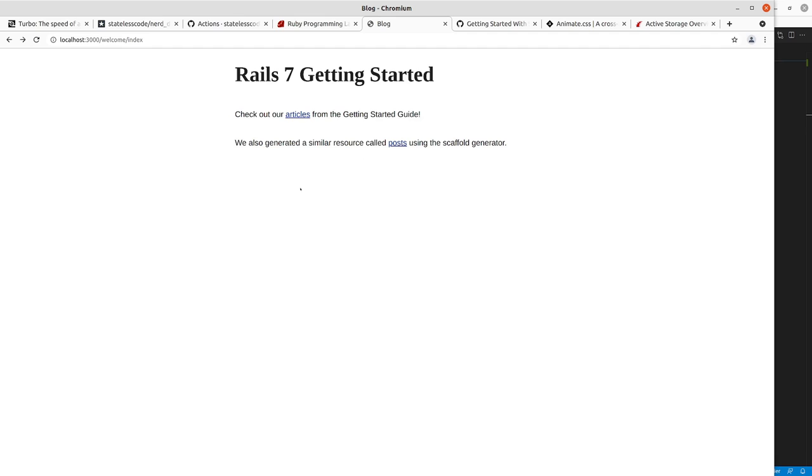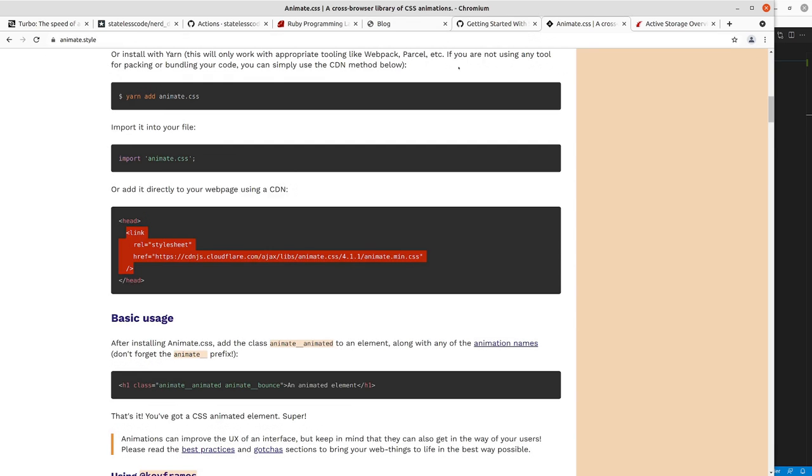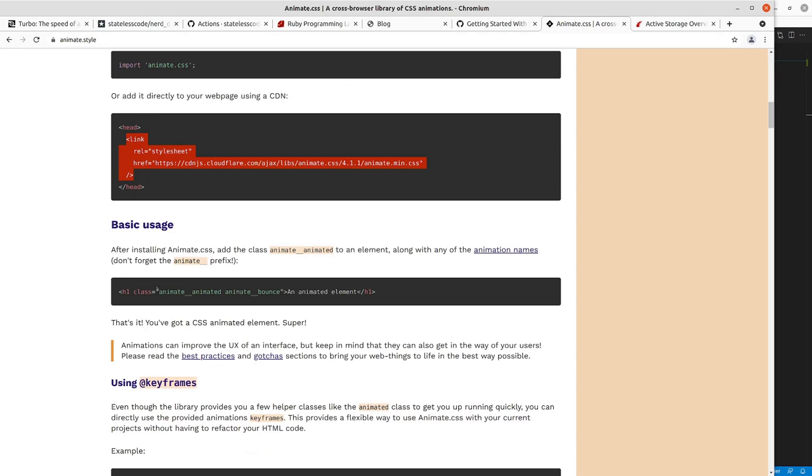And then I'm going to make use of this animate CSS. And we're just going to have an image underneath that will bounce.